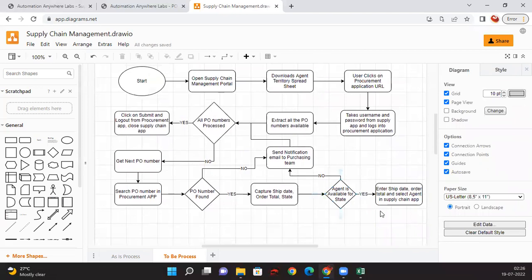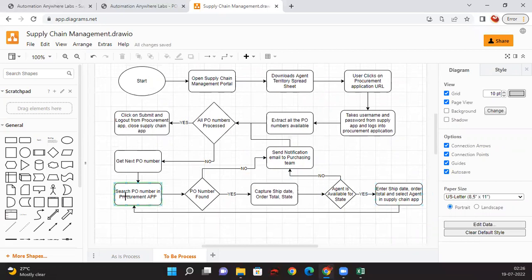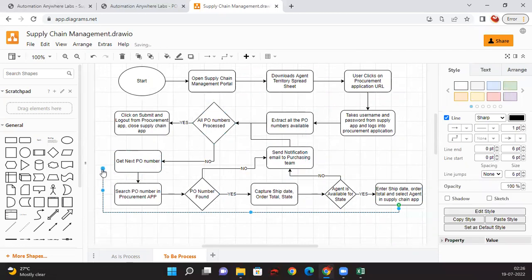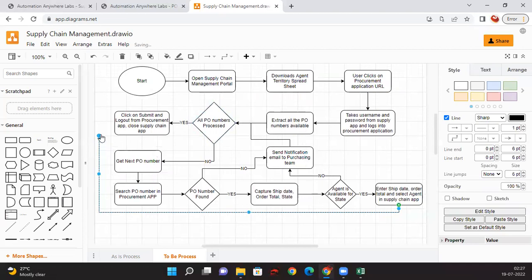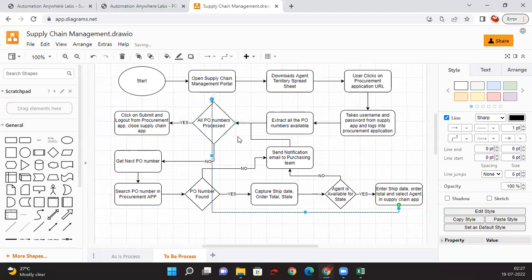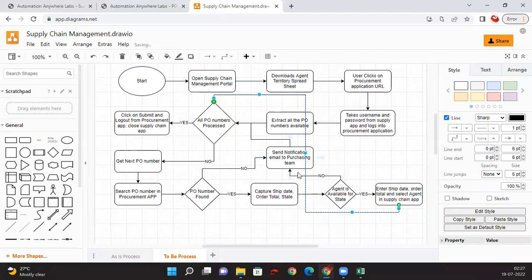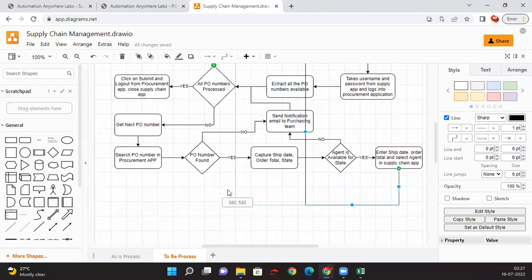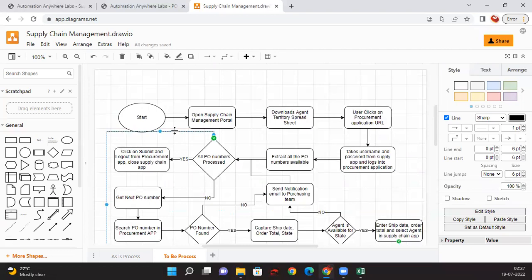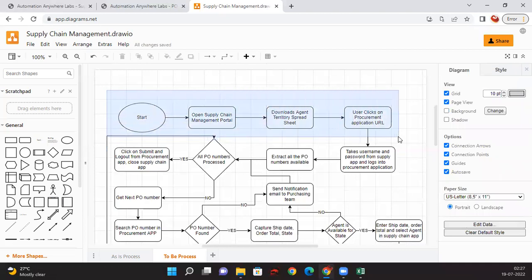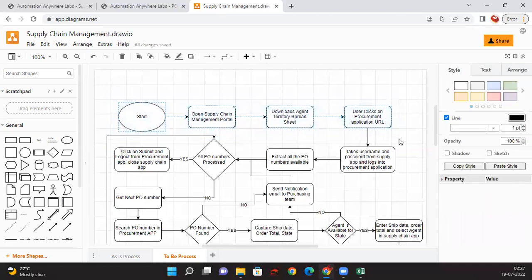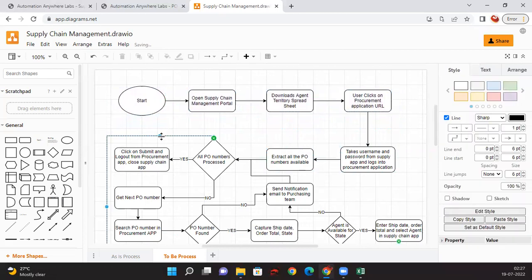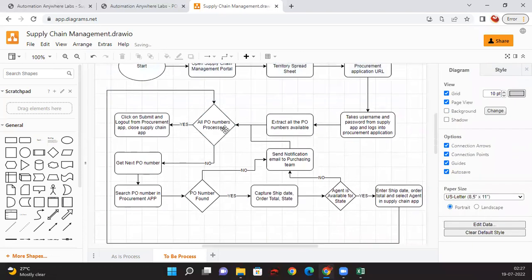Once this is done we need to go for next PO number. So let me just take this up and put it here. Let me change it to creating a procurement. Let me just drag this bit more up so that I have better visibility of the flow.